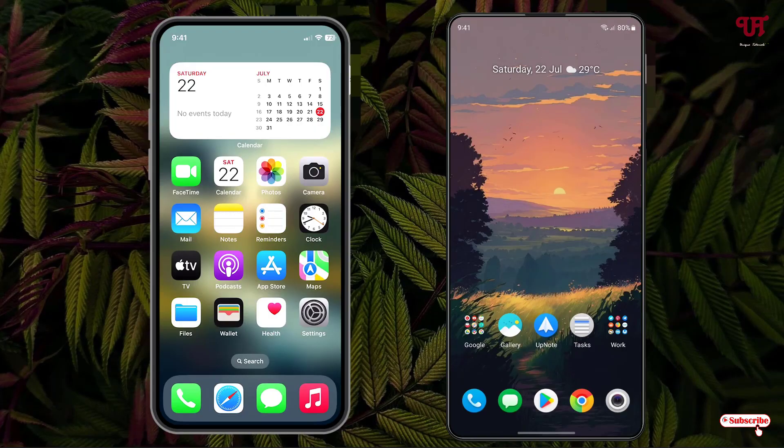Hello everyone, it's me Chevy from Unique Tutorials. Today in this video I will show you how to get iPhone-like status bar tap scroll in any Android smartphone. So without any more delay, let's begin.